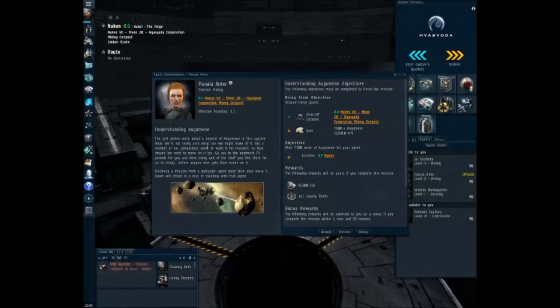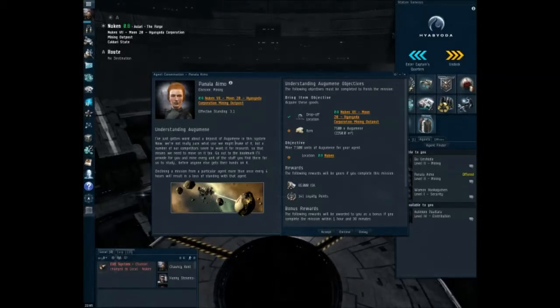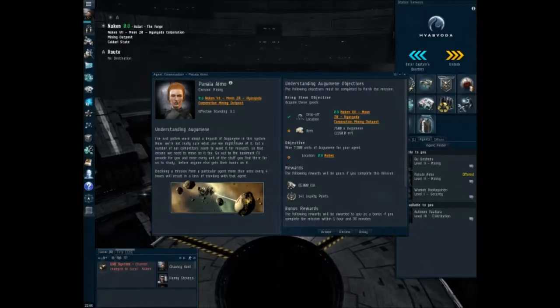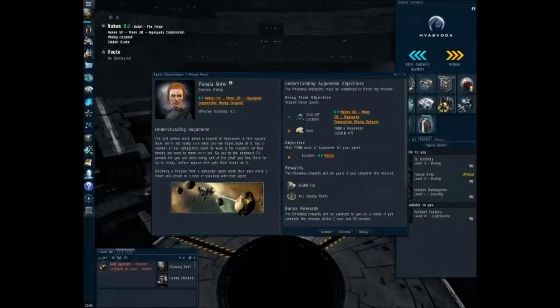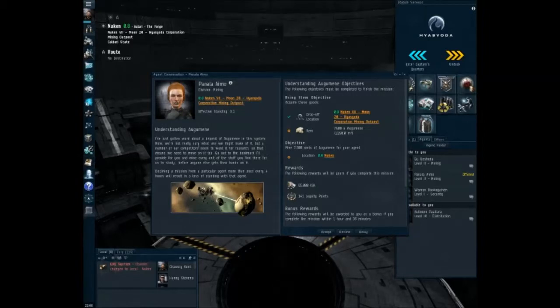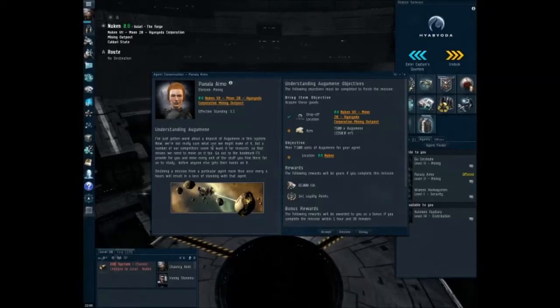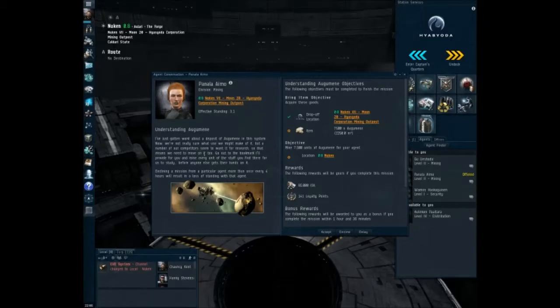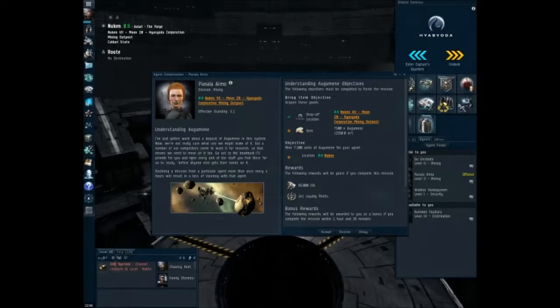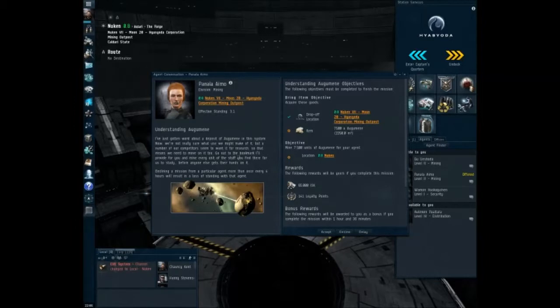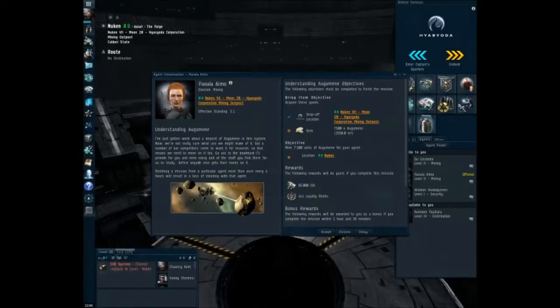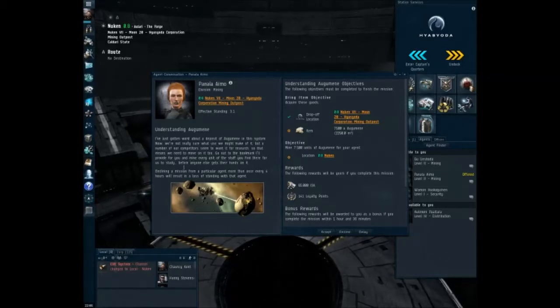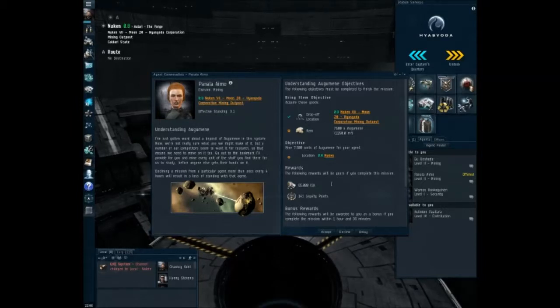I've just gotten word about a deposit of Ogamini in this system. Now we're not really sure what use we might make of it, but a number of our competitors seem to want it for research. So that means we need to move on it too. Go out to the bookmark I'll provide for you and mine every unit of the stuff you find there for us to study before anyone else gets their hands on it.